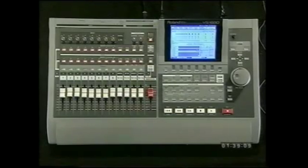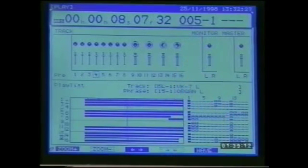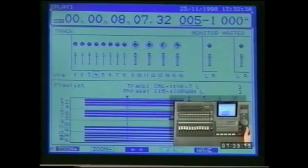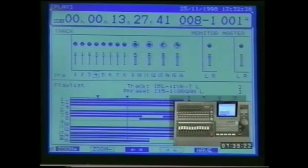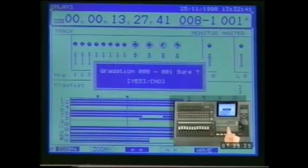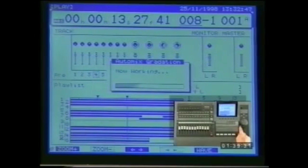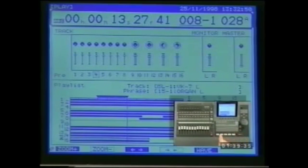A third type of automation allows you to set up two snapshot markers and have the 1680 automatically interpolate continuous data between them, allowing a smooth transition from one mix to the other — particularly useful for fade outs and crossfades. For example: snapshot at measure five with the master fader at zero, then snapshot again at measure eight with the fader all the way down. Then hold down scene whilst pressing previous — the display asks if we want to gradate between markers one and two. Press yes and the 1680 will insert markers to produce a smooth fade out.